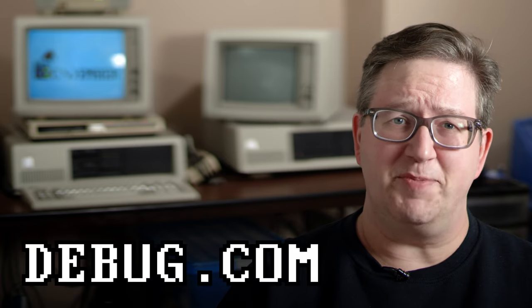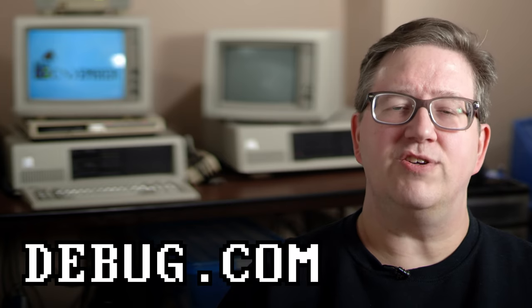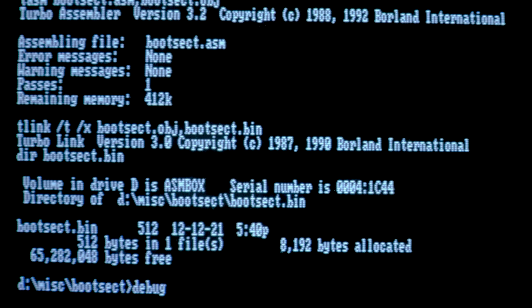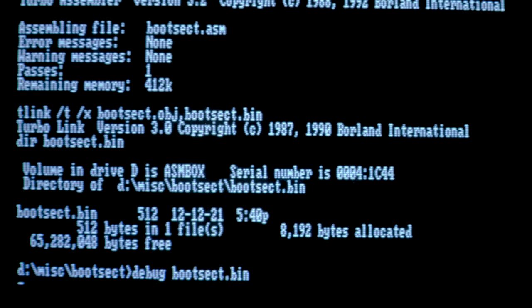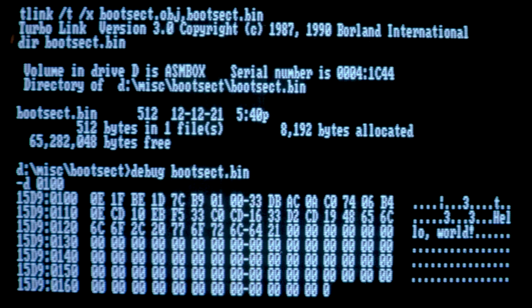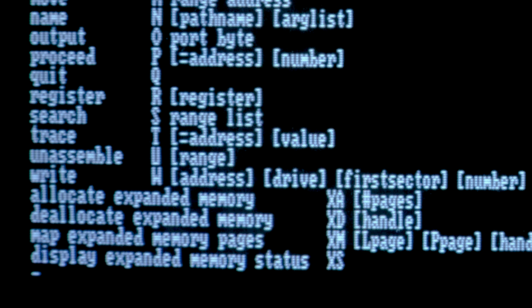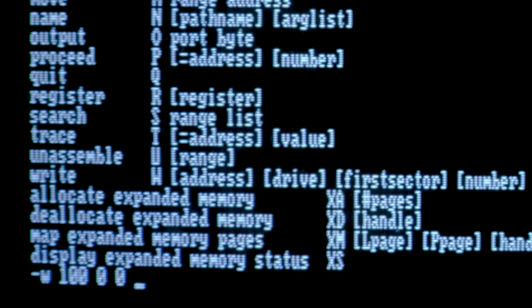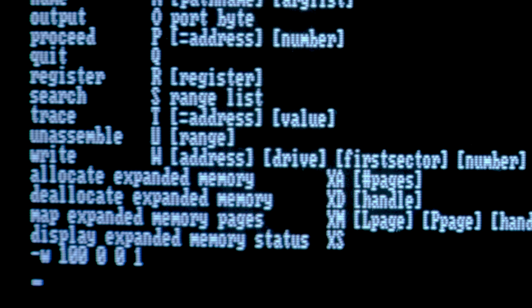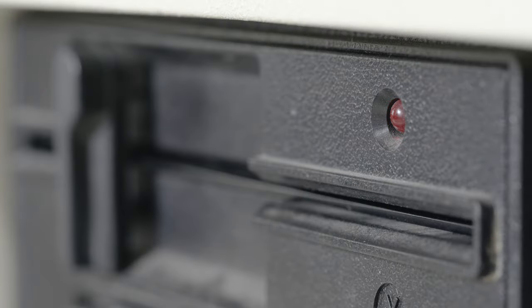Now that you've assembled your boot sector into binary code, how do you actually boot it on vintage hardware? Most DOS versions come with a rudimentary debugger called, unsurprisingly, debug. In addition to debugging programs, debug also has the ability to read and write sectors on attached media. To write our boot sector, we copy our assembled binary code over to our vintage PC, then load it with debug. Debug loads it to offset 100 in the current code segment. To write it to the first sector on a floppy disk, we use the write command with the following arguments: address 100, drive 0, sector 0, and count 1 to write one sector's worth of data. Once the floppy drive light goes off, hit Ctrl-Alt-Delete to view your masterpiece.